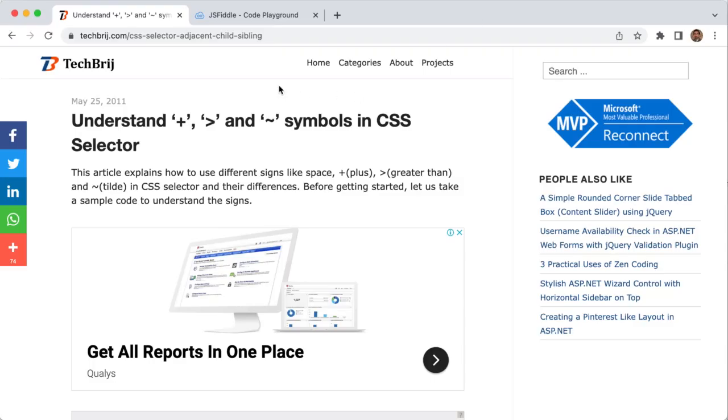This is a blog post about these symbols. We will do it practically and see their differences. You can get the link of this blog post in the description of this video.